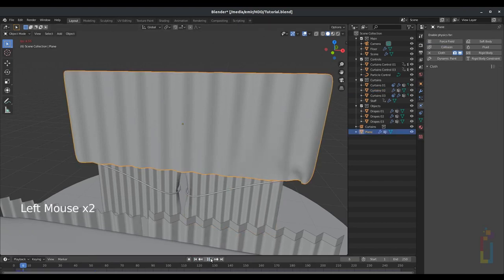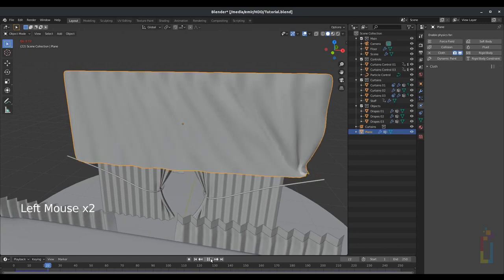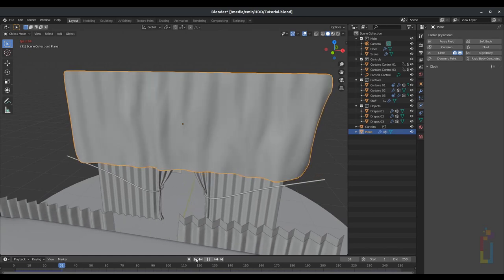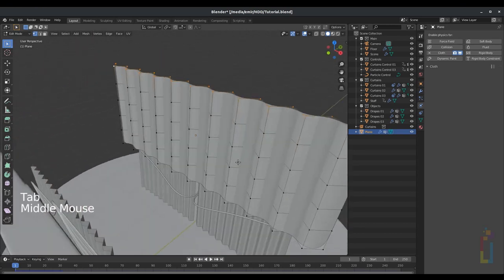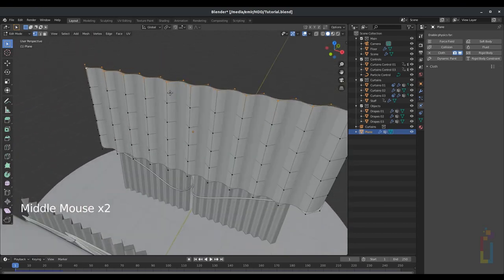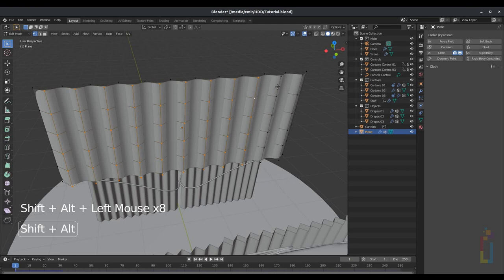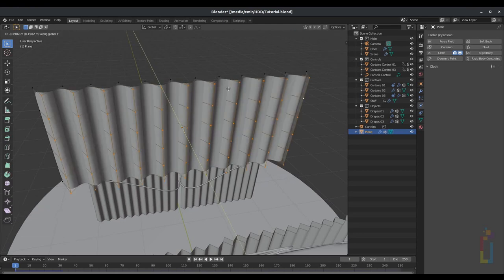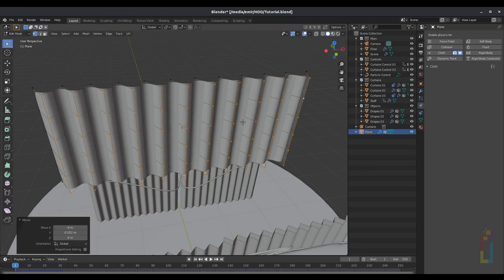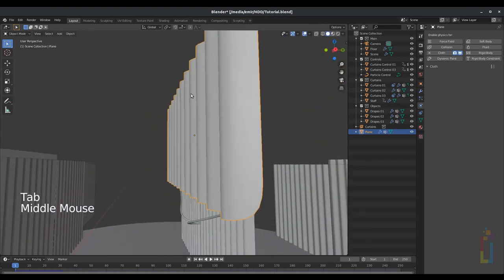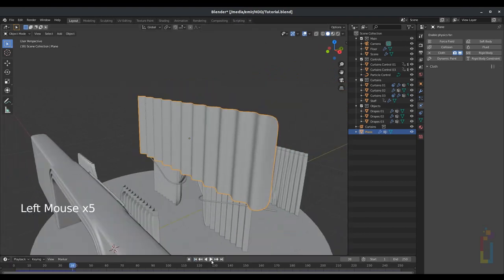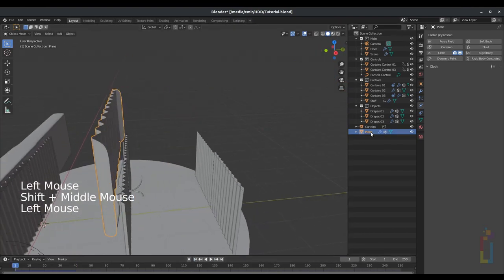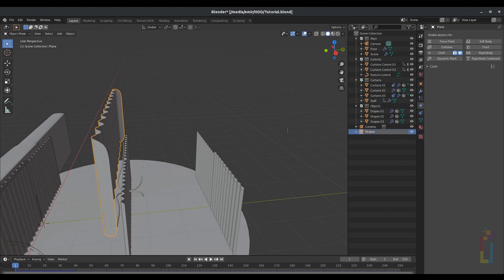Now as you can see we have some movement there. I'm going to make some small changes by pressing Tab to go to edit mode, select the areas that are already moving and move them a little bit more so it's more pronounced — something like that. This is just a matter of taste. I'm going to change the name to 'drapes04' and put it inside objects.